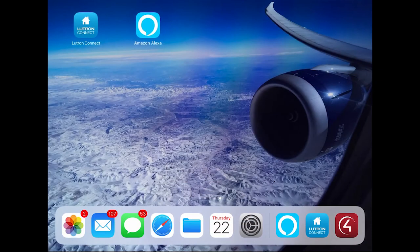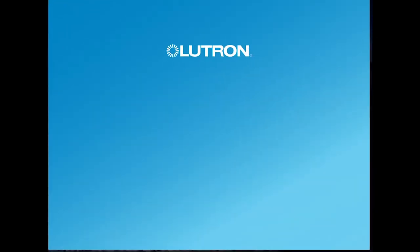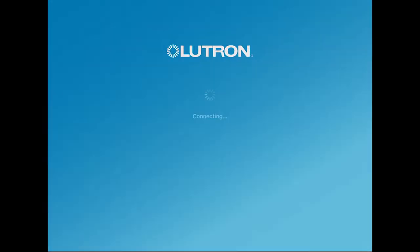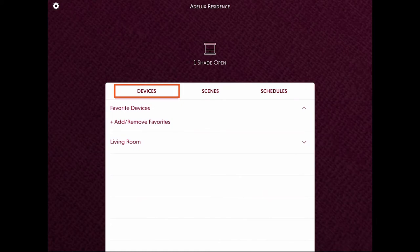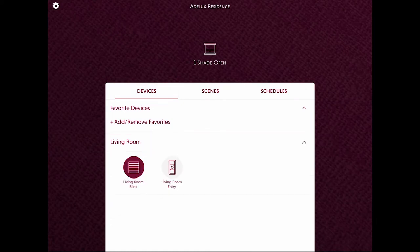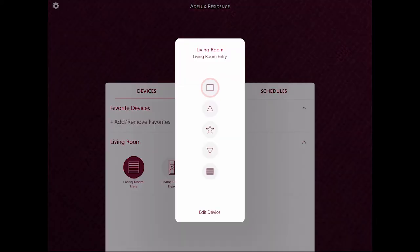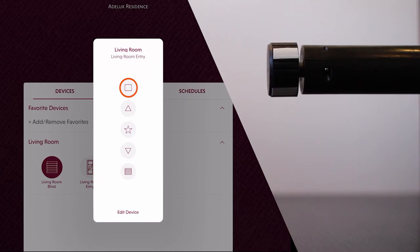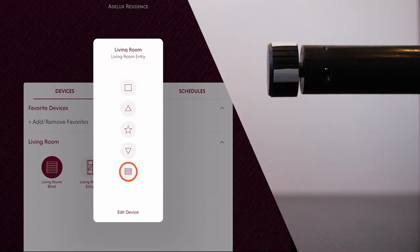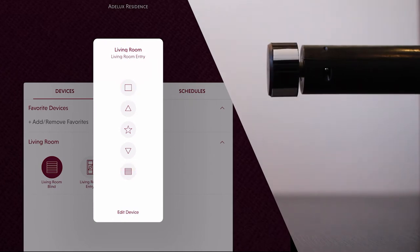I can also operate the Lutron blind from my iPad using the Lutron Connect app. Under the device in the Living Room, I can select my Pico remote controller and do a quick test by opening the roller blind and closing it. There you go.